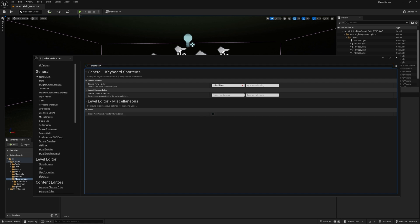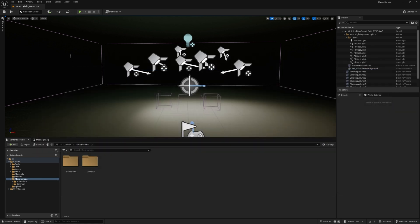If you don't do that, whenever you go to Play in Editor or PIE Mode, what it's actually going to do is potentially create another audio device and you won't be able to hear the playback. So I'm just going to disable that.